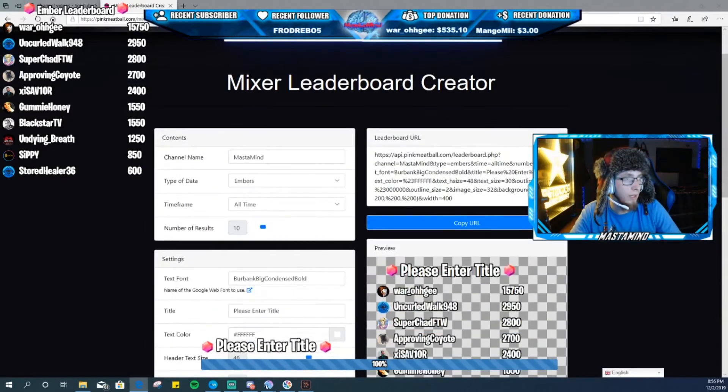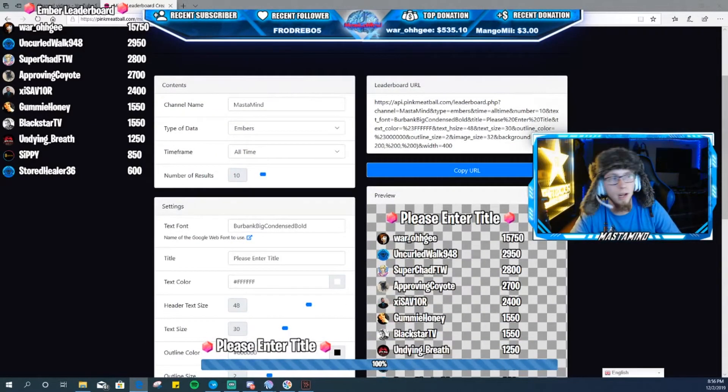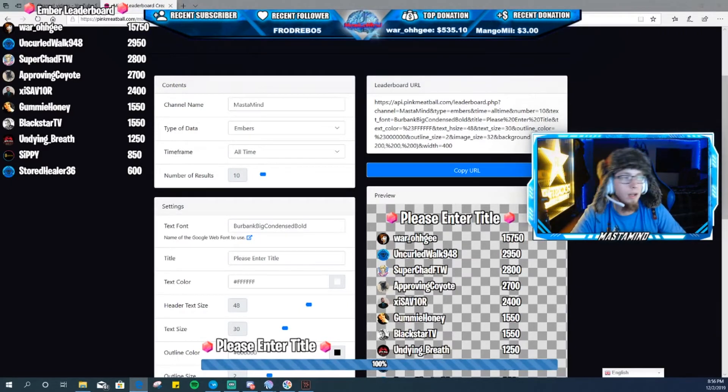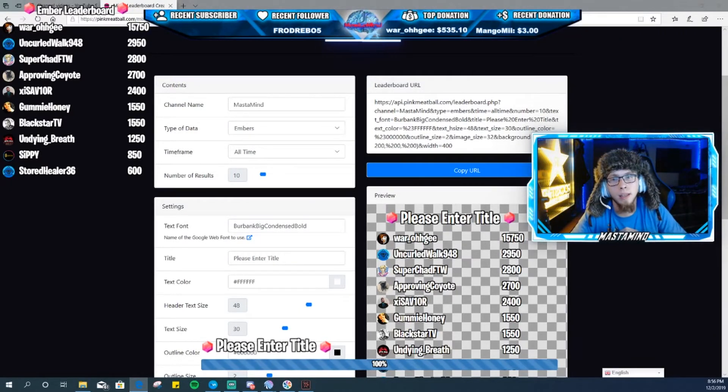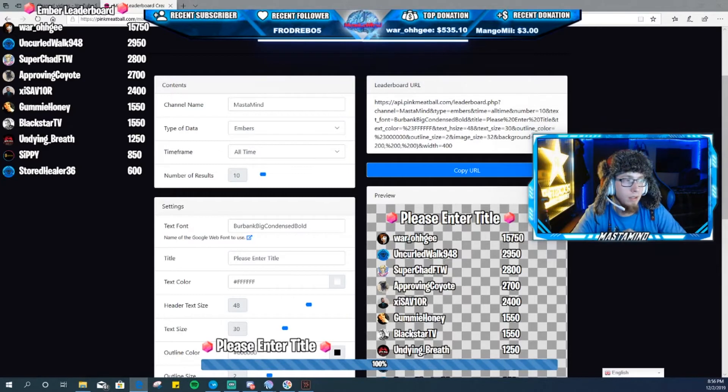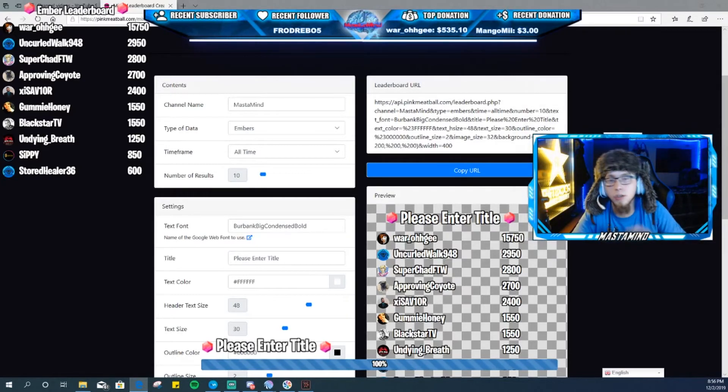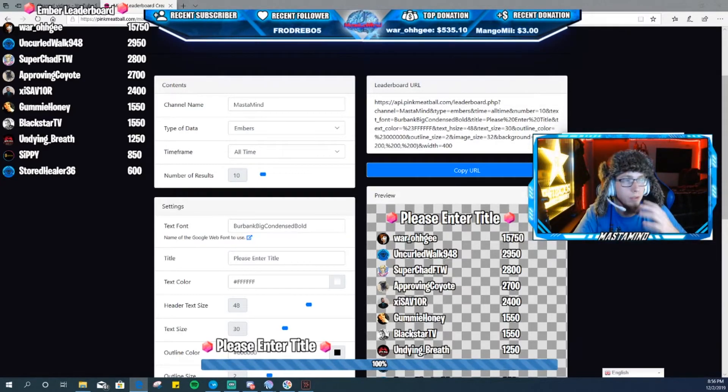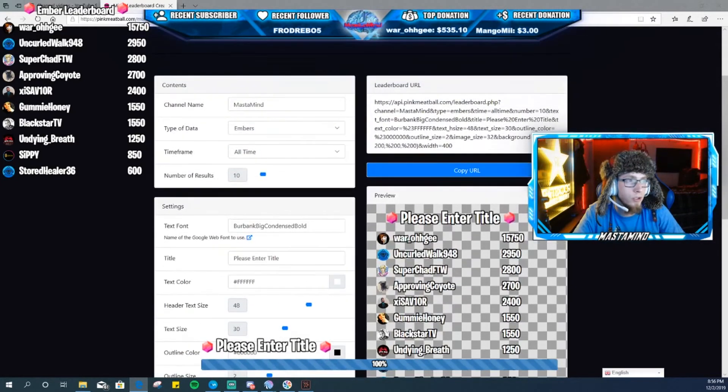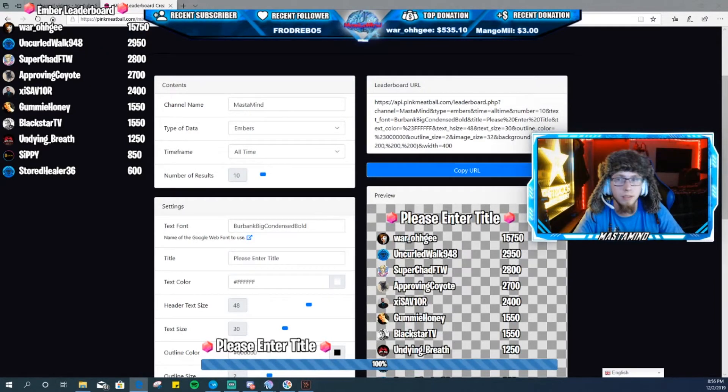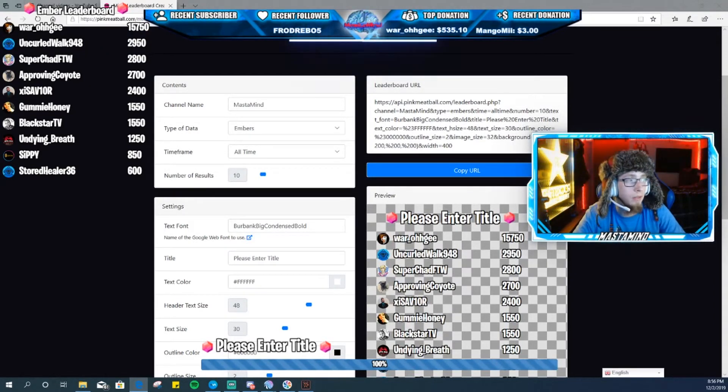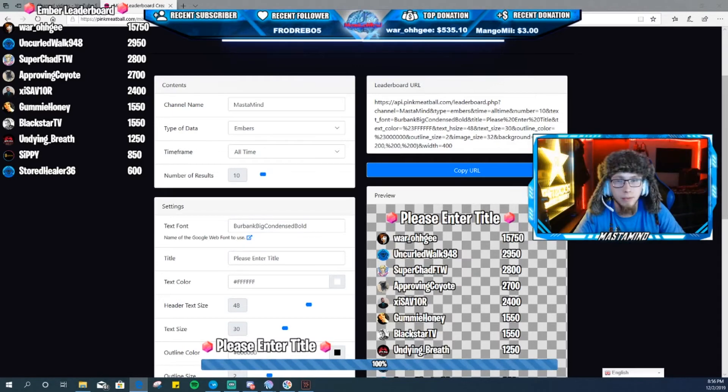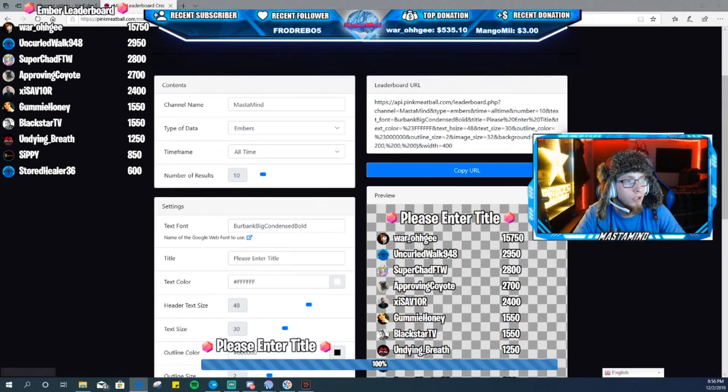Type in your channel name, Embers, All Time, how many results you want. I normally keep it around 10. Any longer than that it just builds up. I mean if you have it on an intermission stream or whatnot you can put as many as you want, but for streaming on your live scene I would keep it around 10 or maybe even shorter than that.